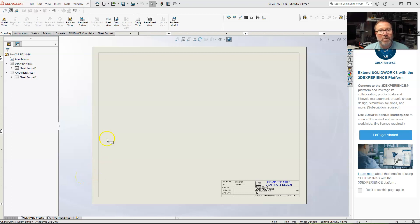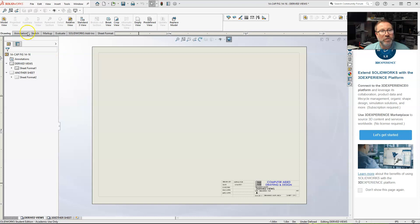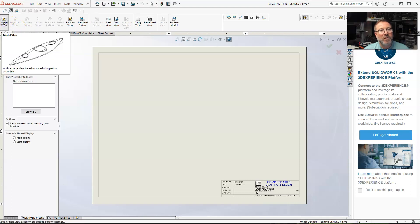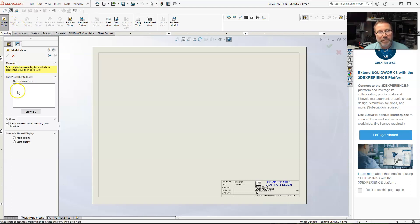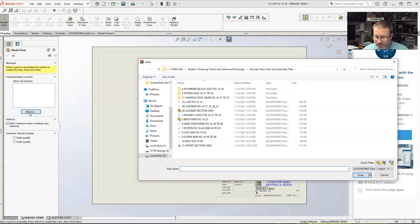Hi class. Now we're going to work with full and partial sections. I'm going to open up the model that I used, which is 1B casting.